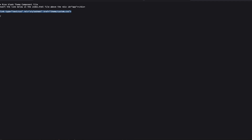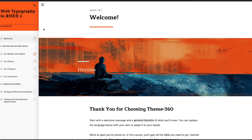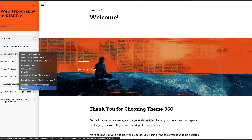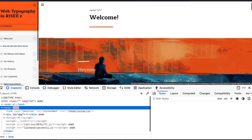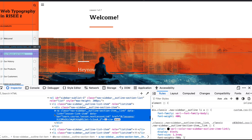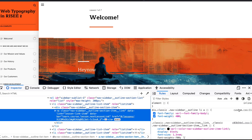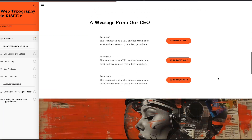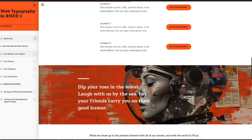Hit refresh, cross your fingers — and looks like everything's working. Let me debug it again — I can see it's coming from custom.css. Looks like everything's working. We've got one other typography issue to look at.